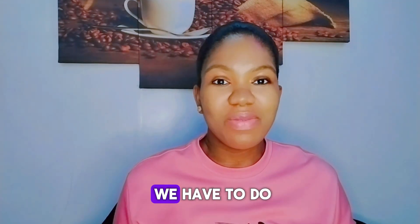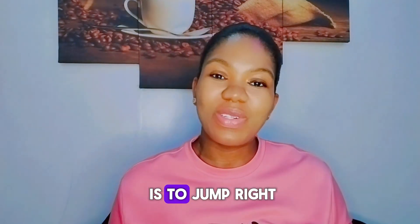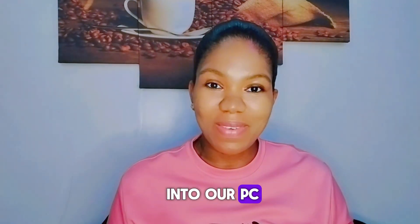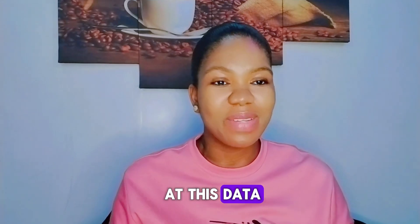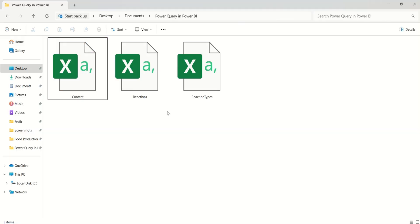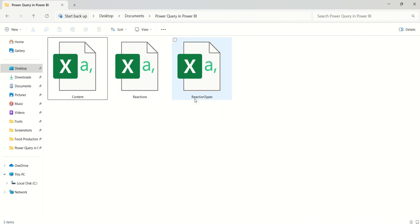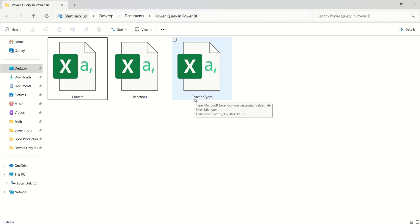In this video we have a social media data set. We'll use Power Query Editor to clean and transform it. We have the contents data set, the reactions data set, and the reaction types data set. The objective is basically to find the top five content categories.